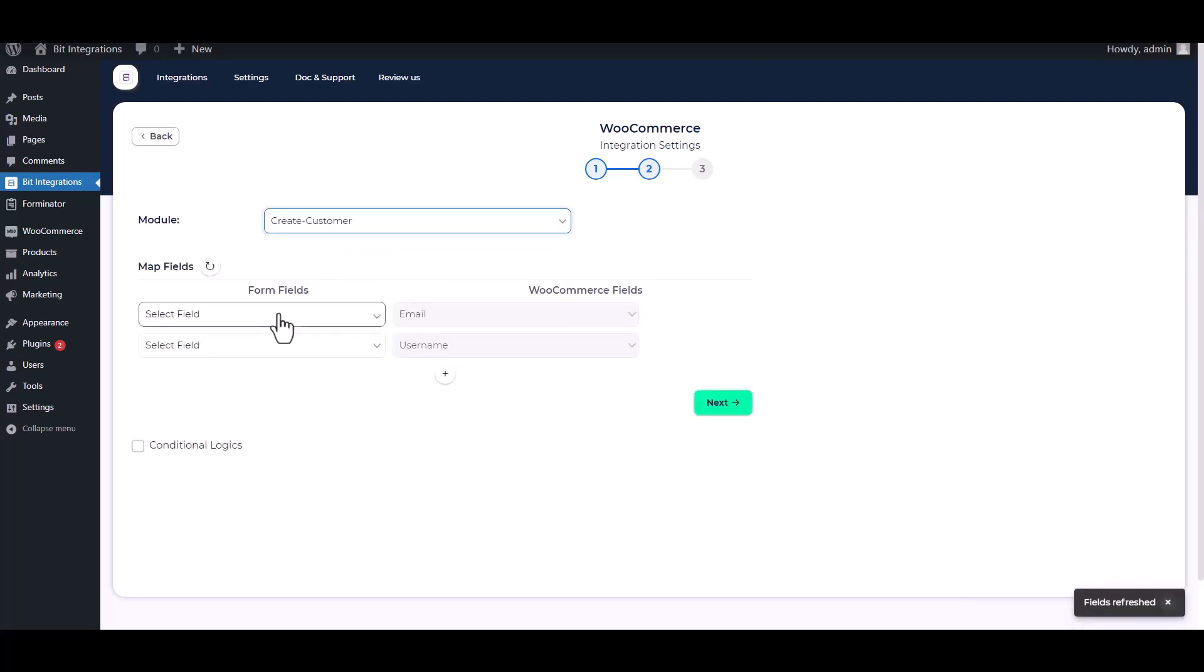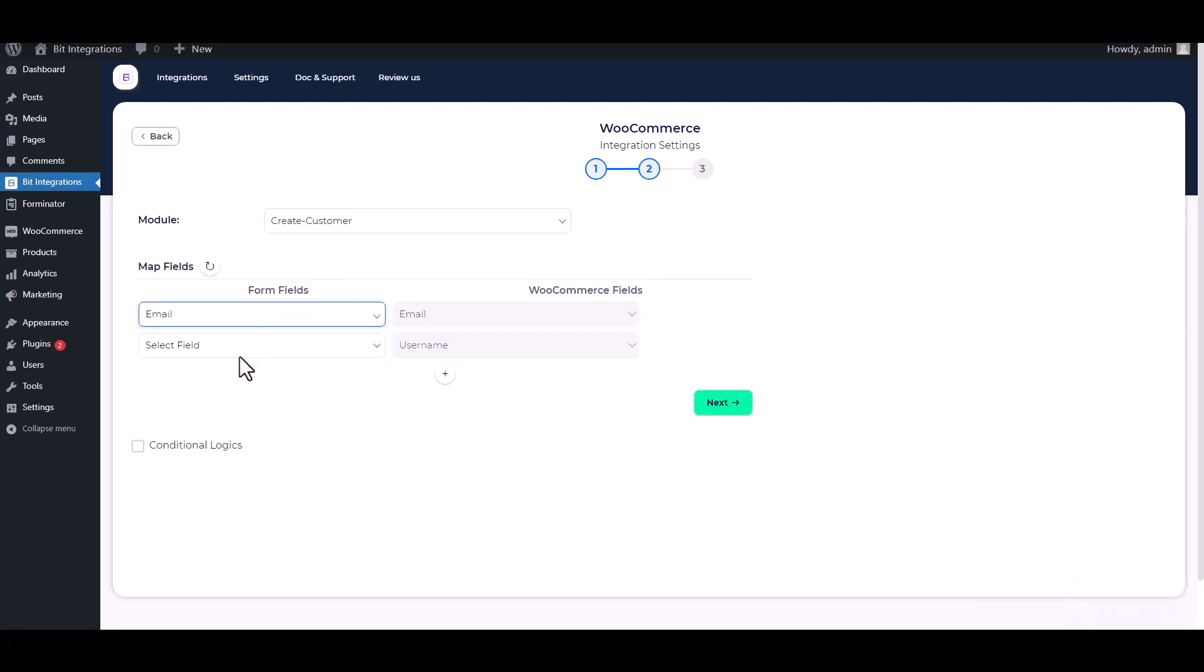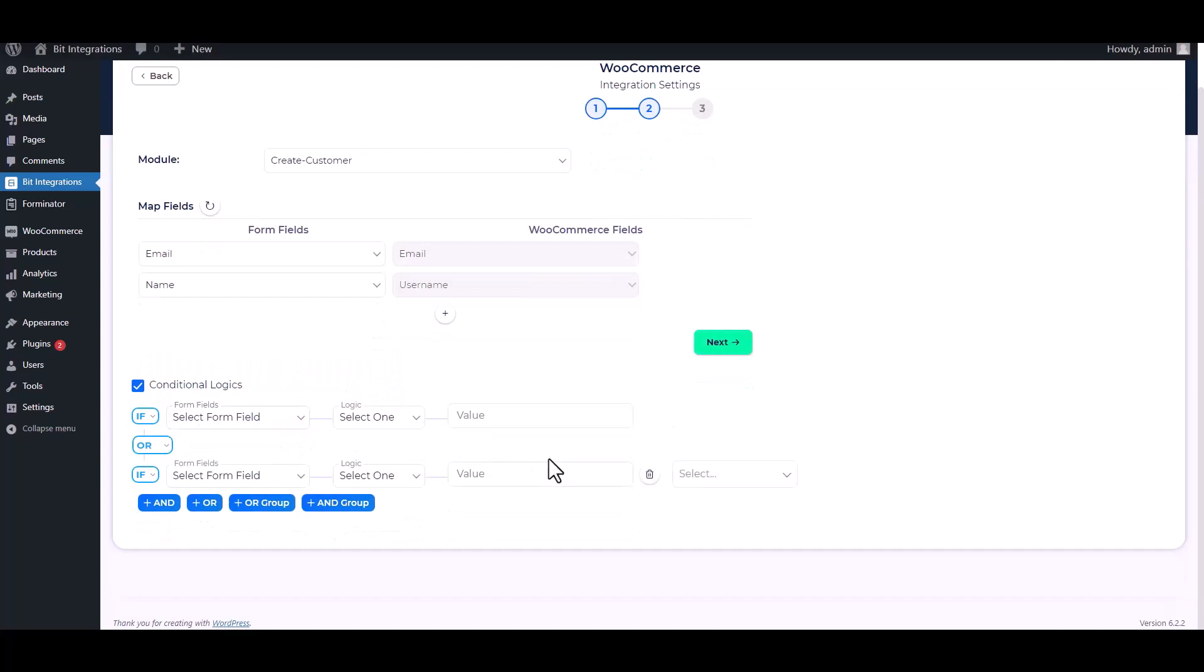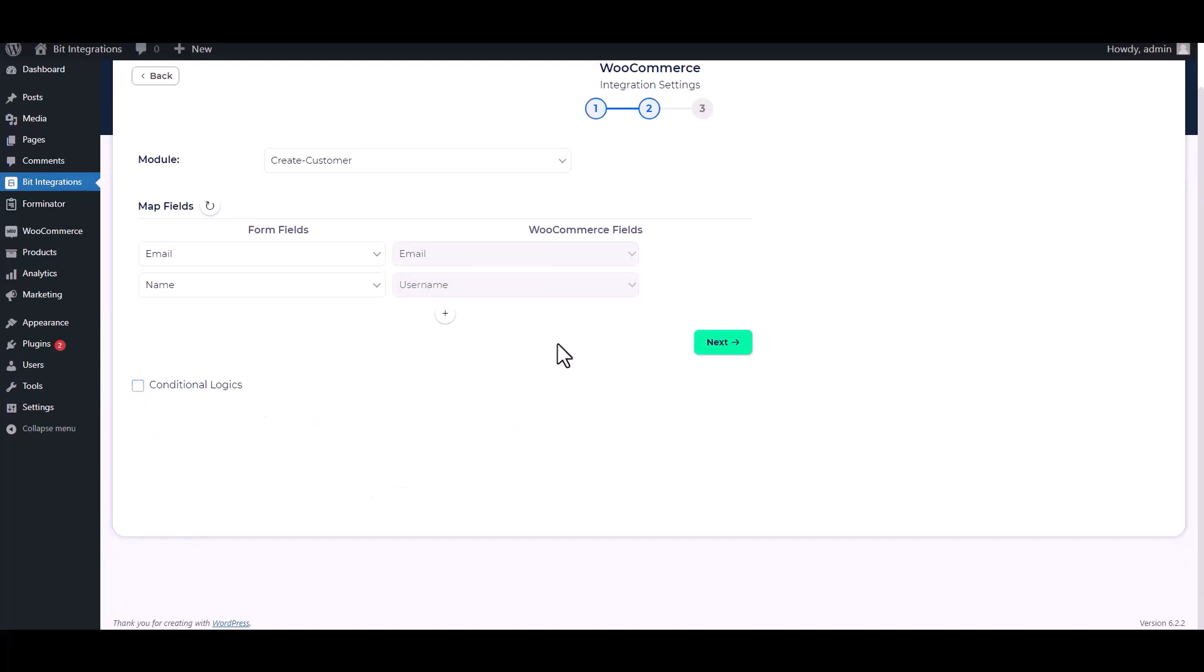Map the respective fields. Here are advanced features in conditional logic. If you want, you can use it for your own requirement.